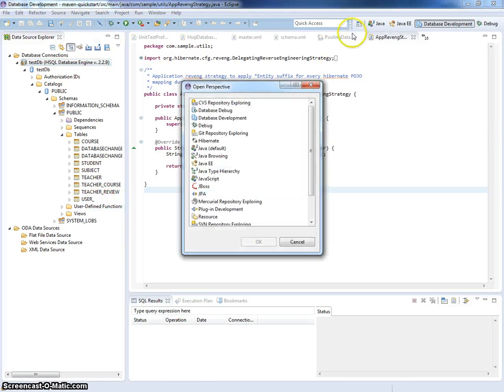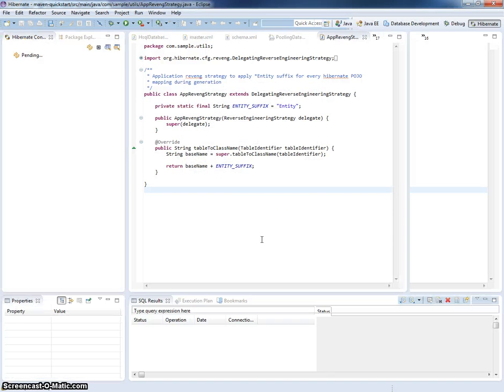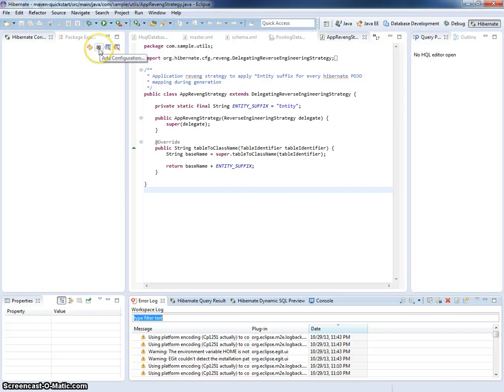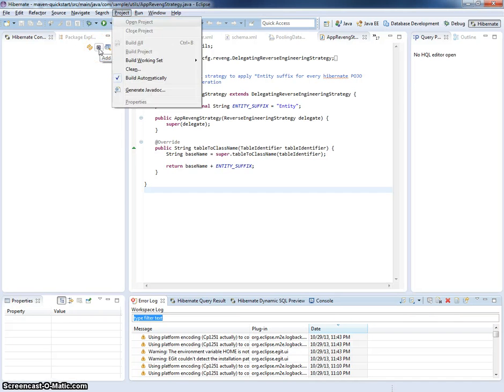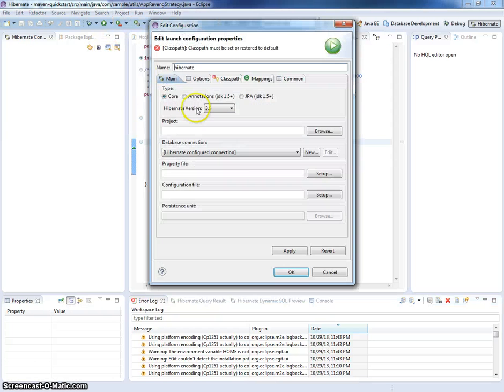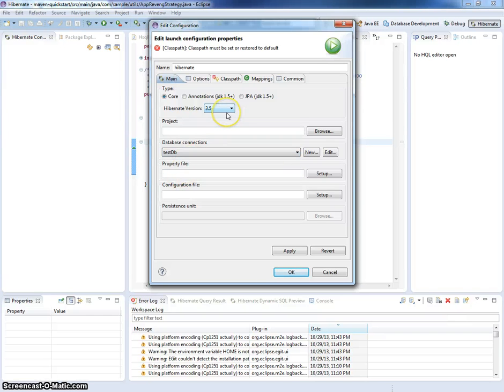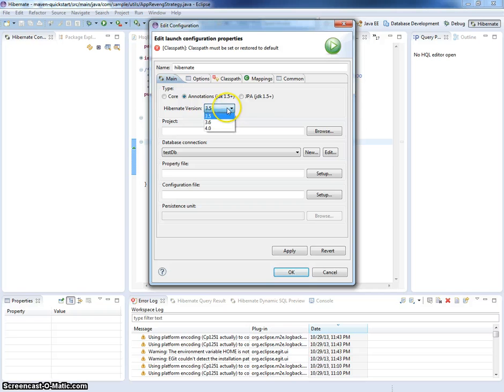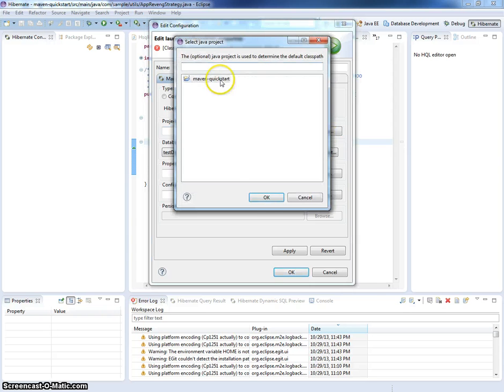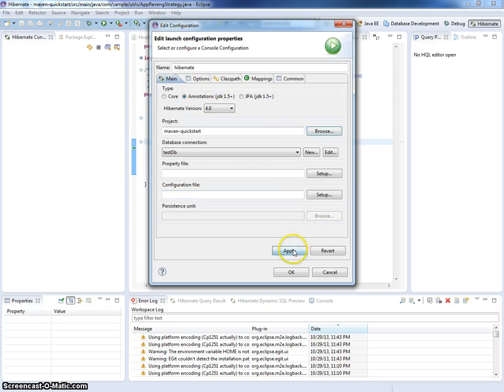Now I can switch to the Hibernate perspective and add some configuration here. I will be using pre-configured database connection. I will switch to annotations in the version of Hibernate 4. I will use Maven Quickstart project for this. And I think that's enough.